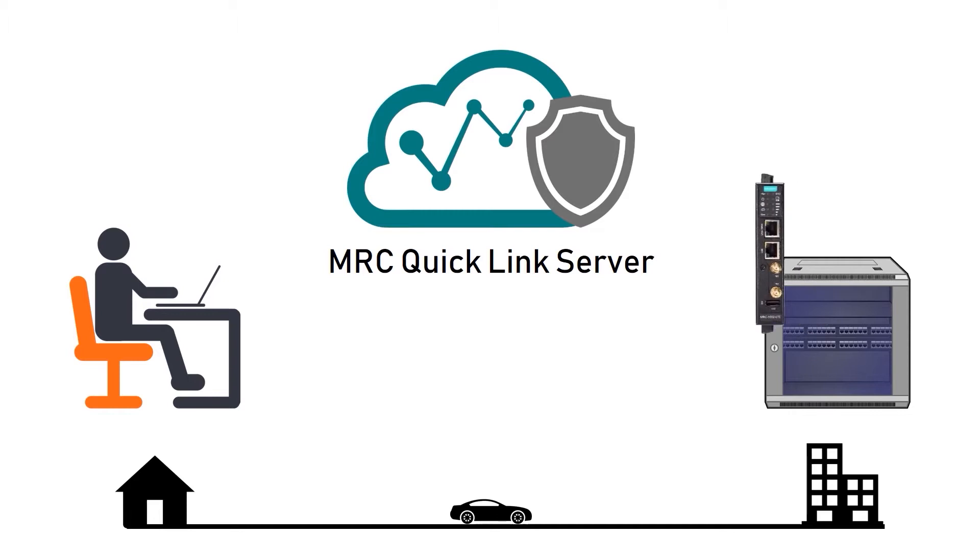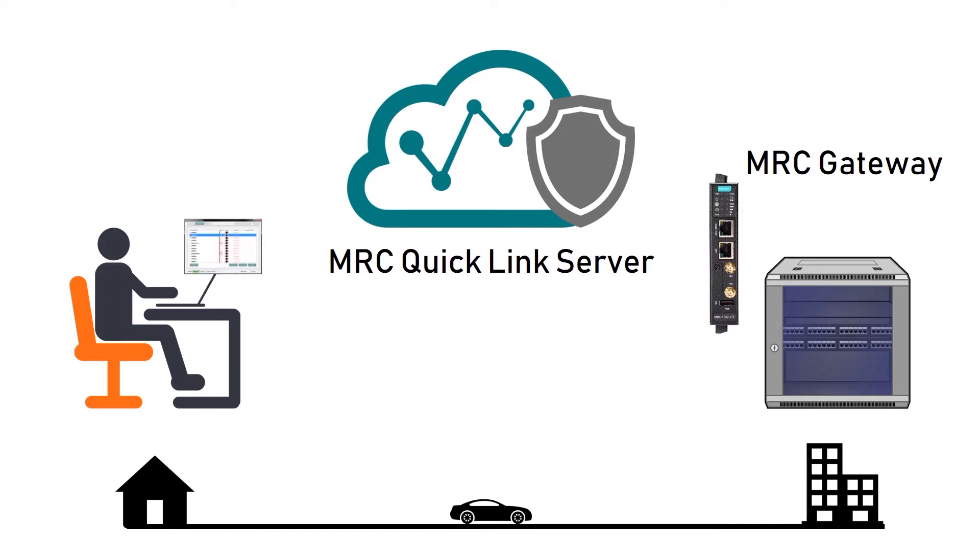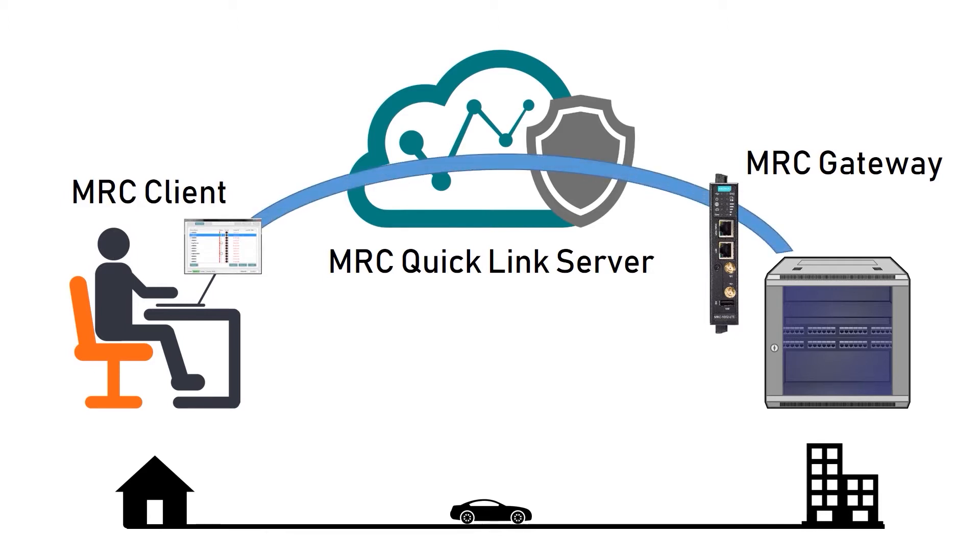Second component is MRC gateway. It is a communication device that can be installed in industrial systems to provide remote access. And the last component is MRC client, which is a small piece of software I install on my laptop. With this I can build a connection from my laptop to the test bed.